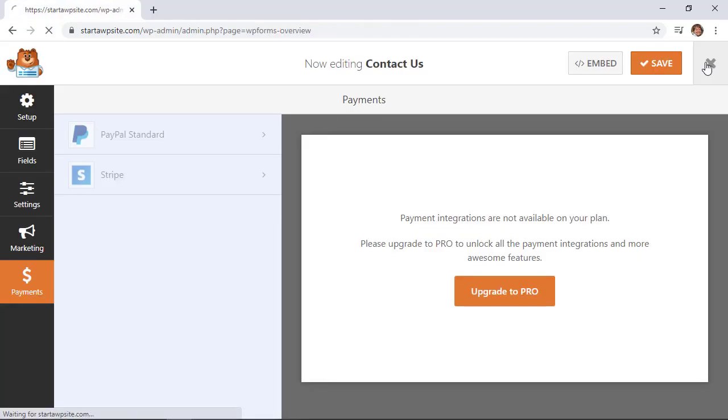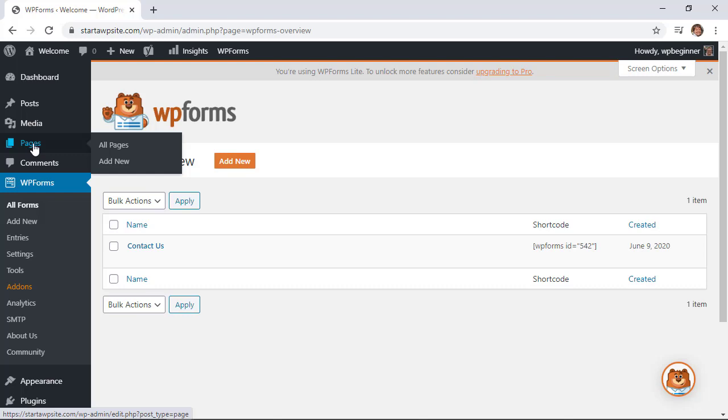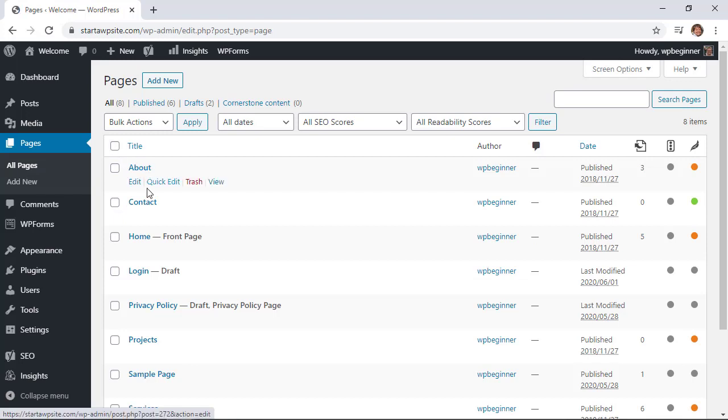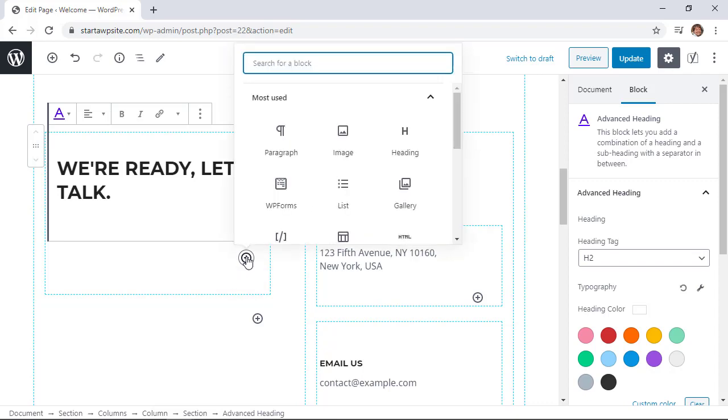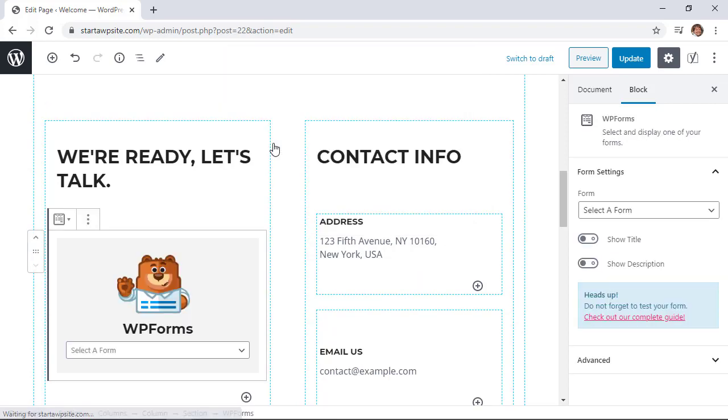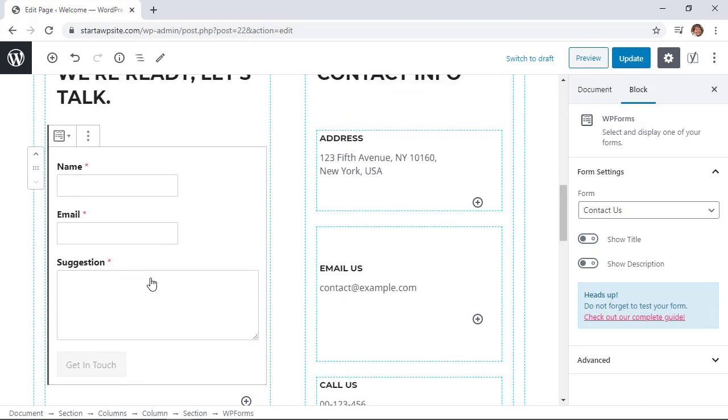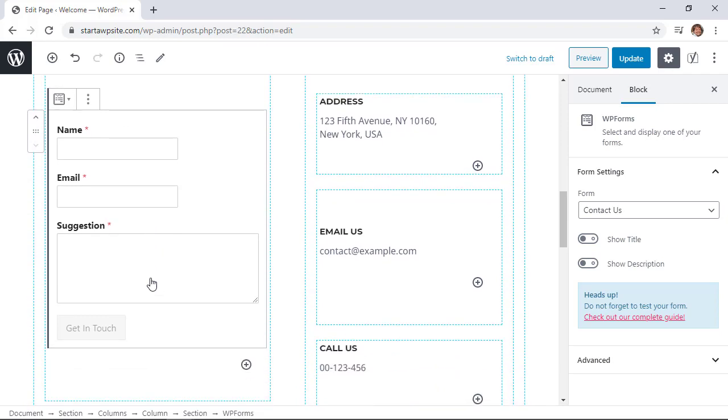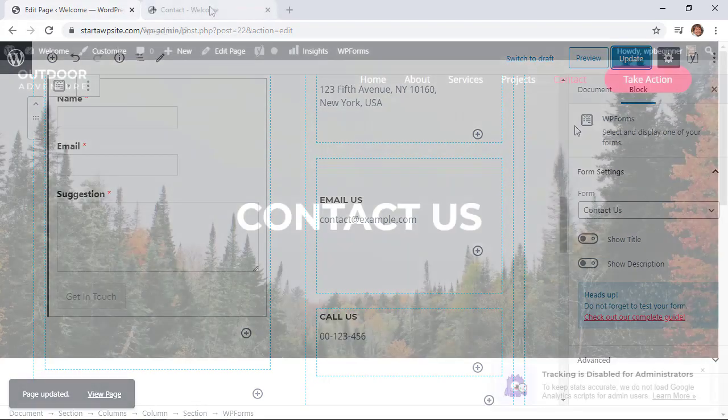Now that we have a contact form, we need to put it on a page or post. I'm going to use a page, so I'll click on all pages. I already have a contact page—you can create your own. I'm going to edit this. This is my contact information, and I want to put WPForms here. Click the add block button—you see it here, but if not, search for WPForms. Click on that, select the contact us form from the dropdown, and that looks great. Now we can update this, or if you created a new page, click publish.